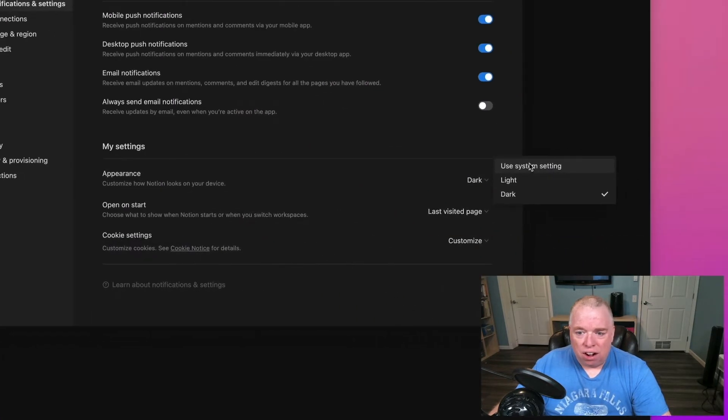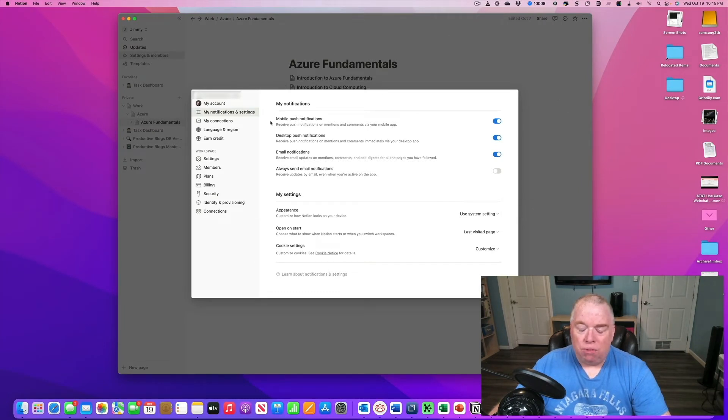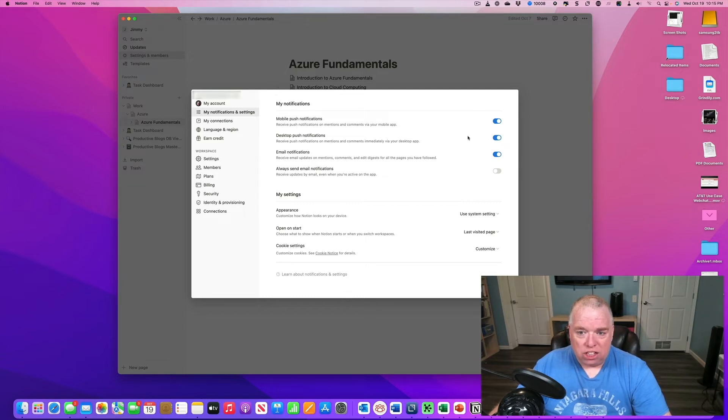And then here, if I go to use system setting, notice it goes back to light because it reads that my Mac OS is in light mode, and thus it matches that.